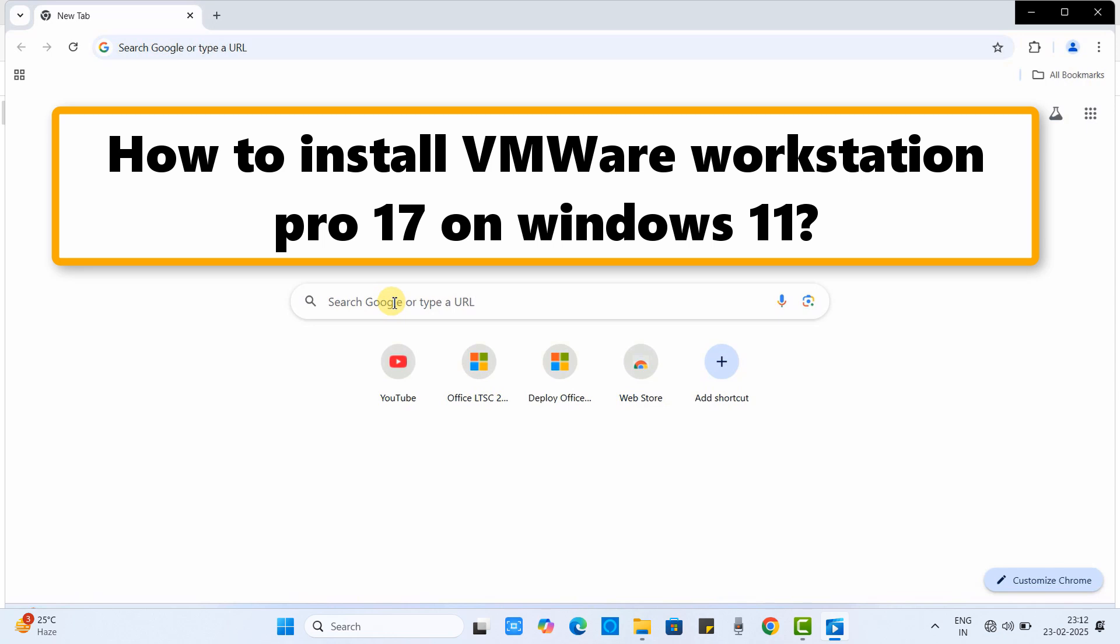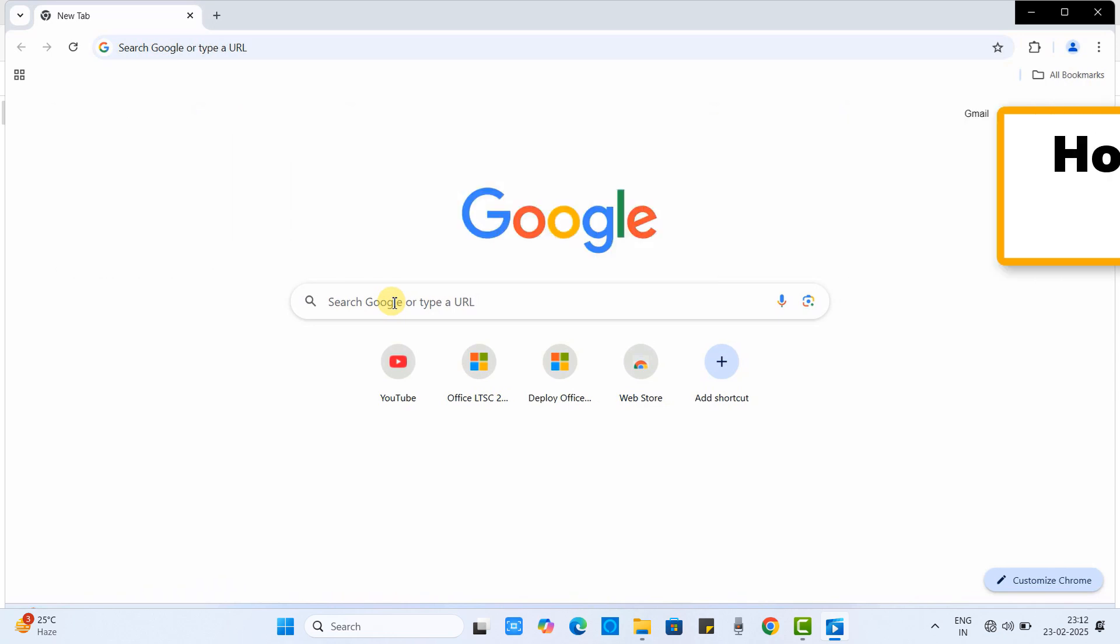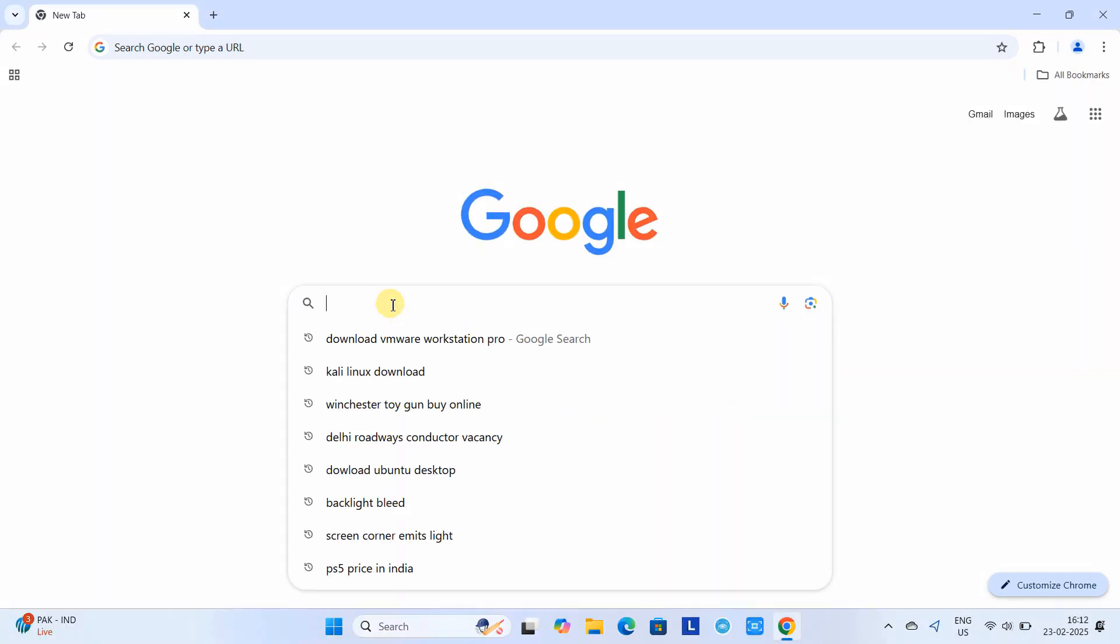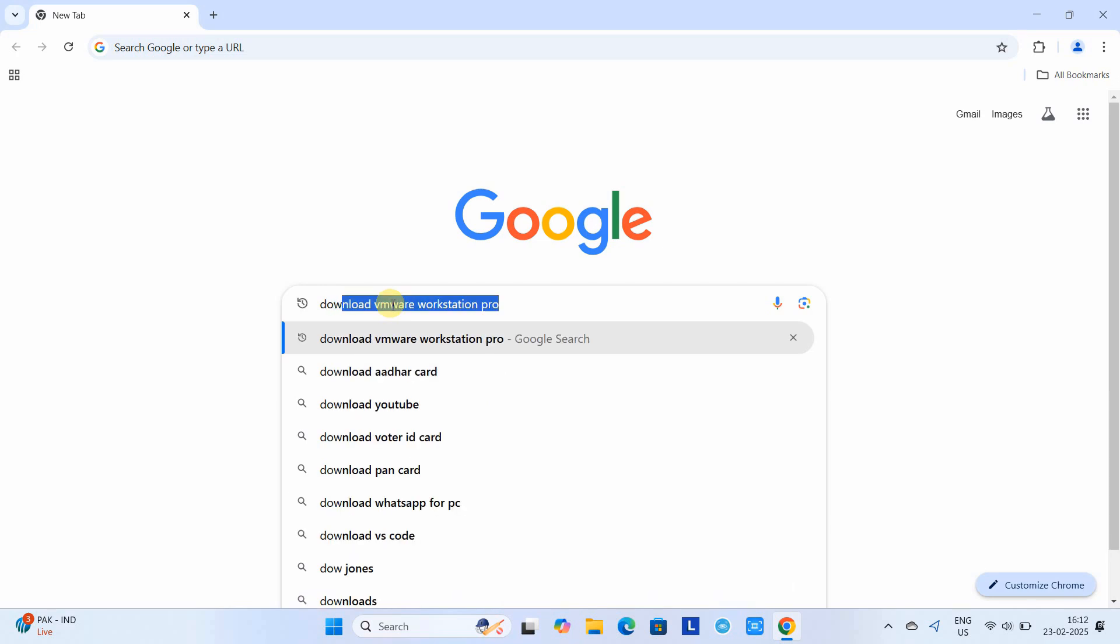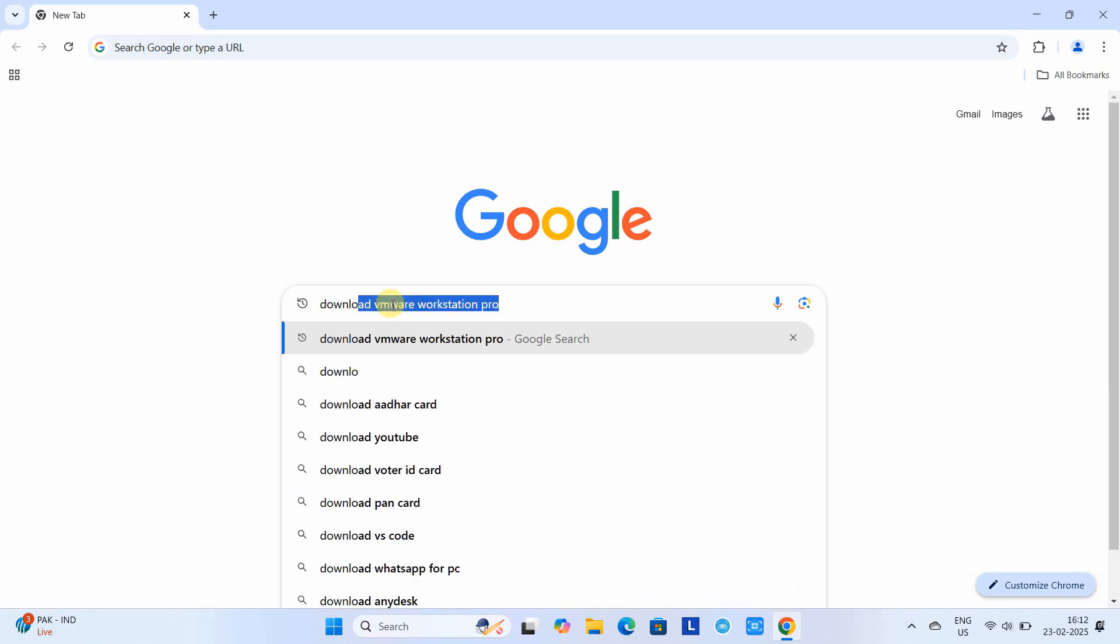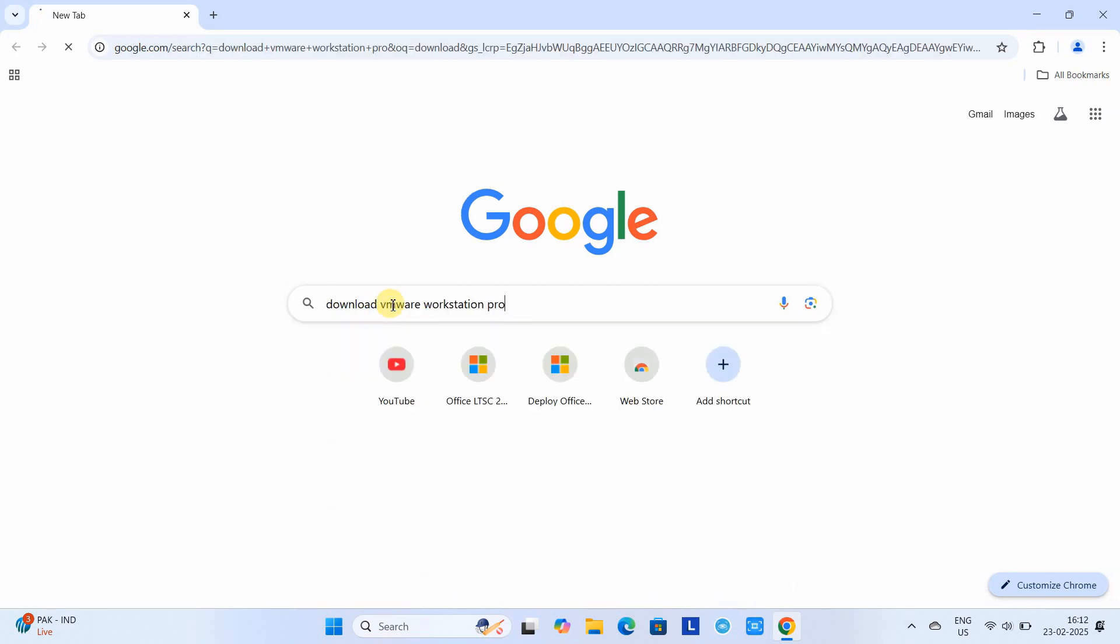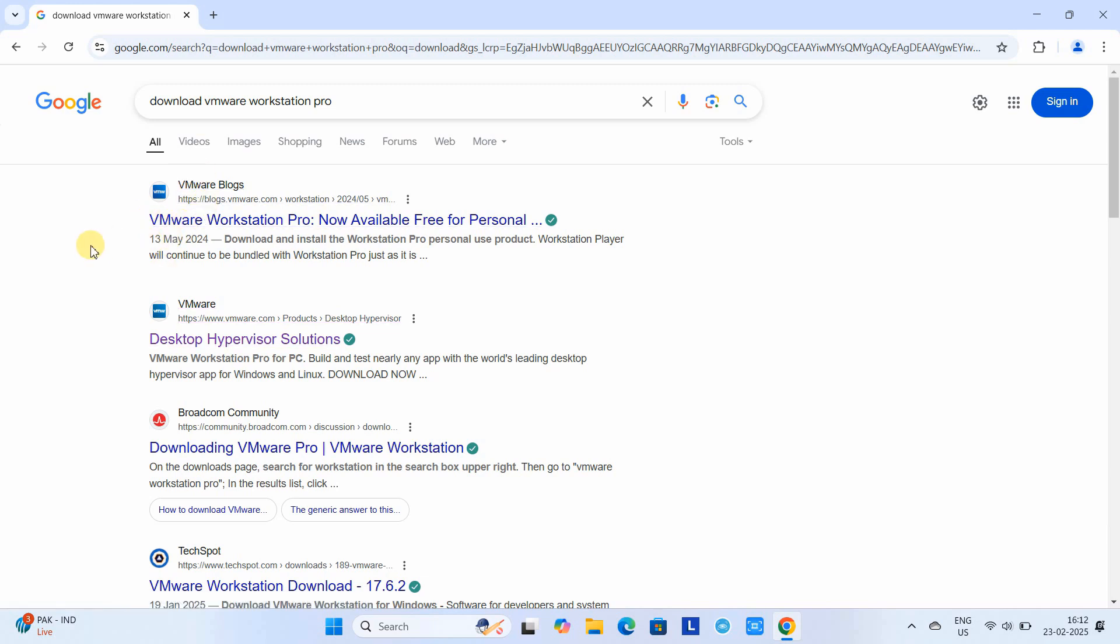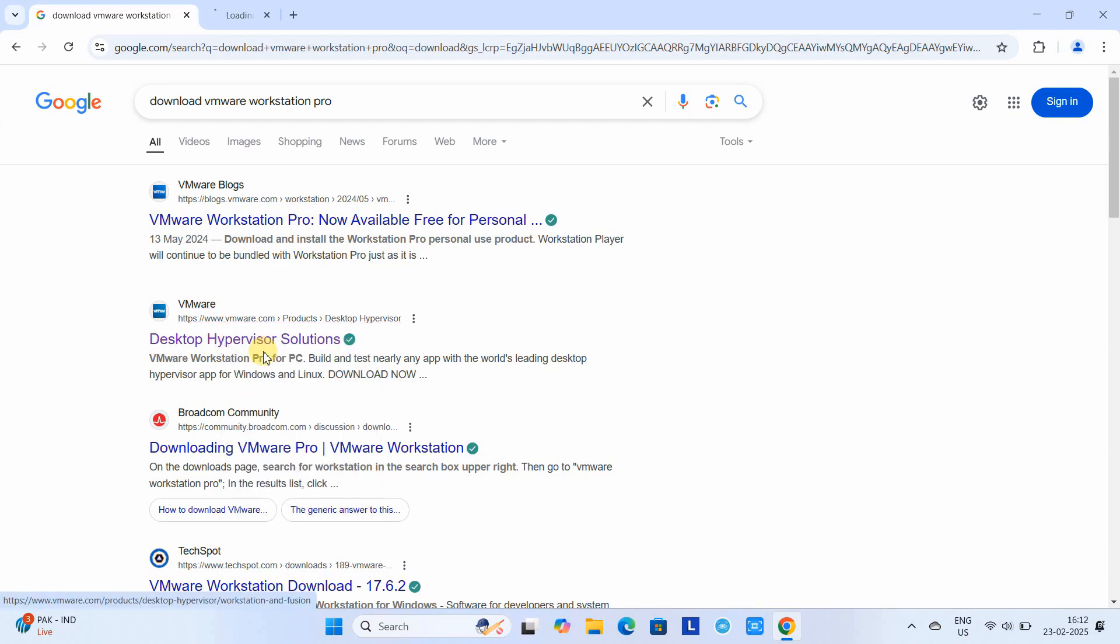Let's begin. First, open your favorite browser and type 'download VMware Workstation Pro' in the search box and press Enter. Then you will see some results. Right-click and open in a new tab.